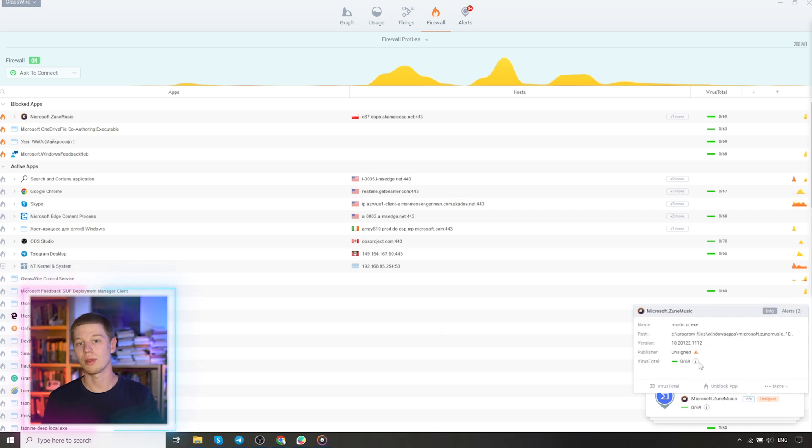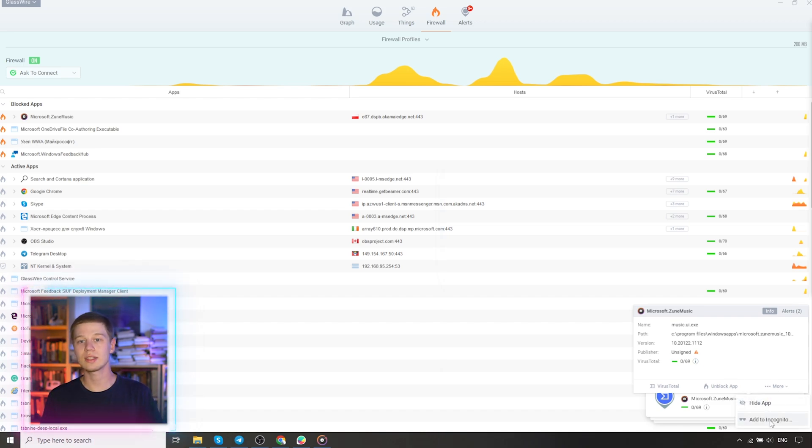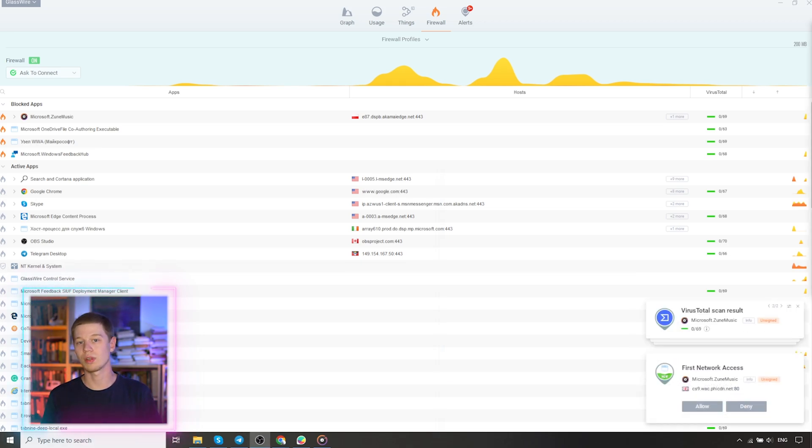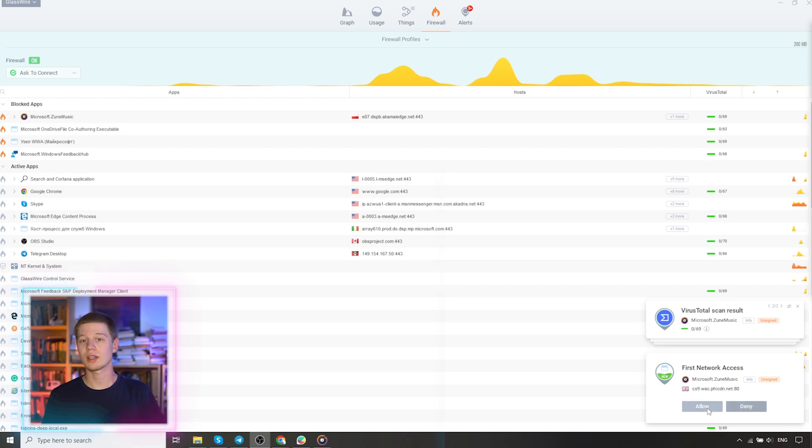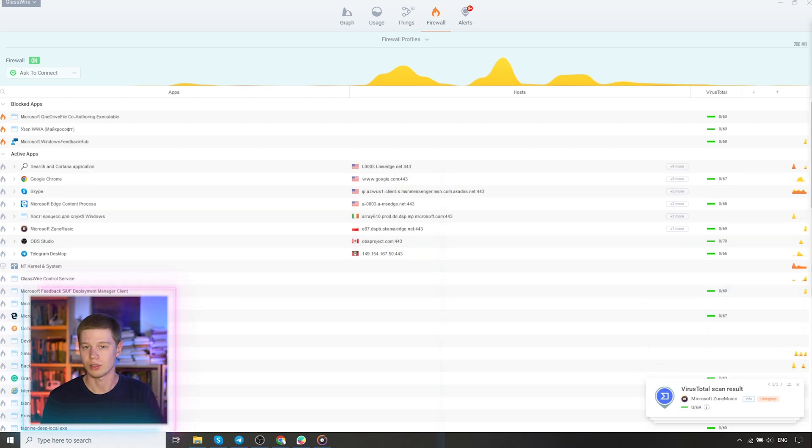Also, in the information window, we can go to the item alerts and see at what time and what actions were performed with the application. But actually, based on this information, we decide allow or deny. This is how the option ask to connect works.